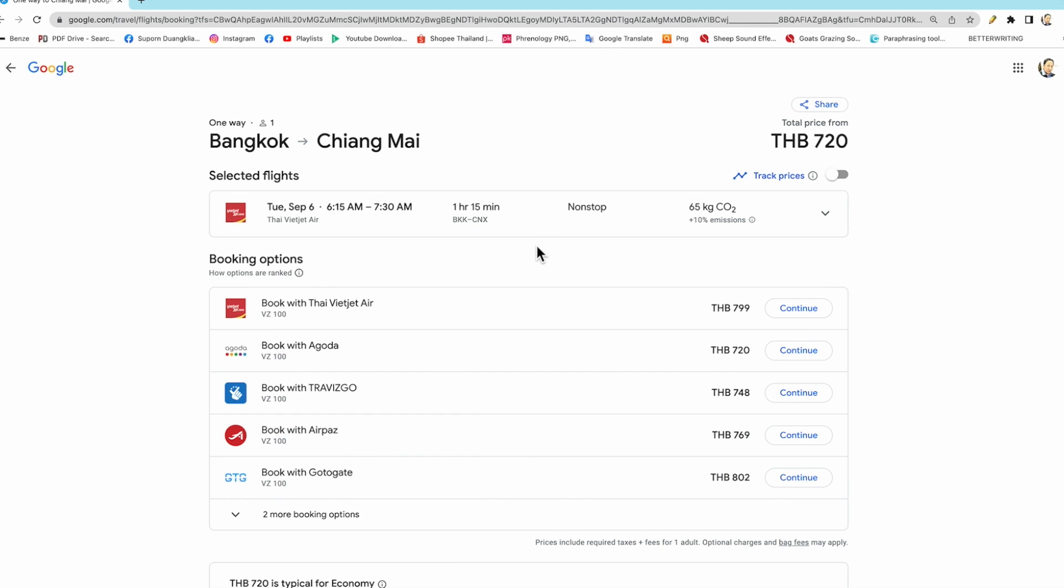And now this flight, Bangkok to Chiang Mai, 720 baht, the total price. And we have VietJet.